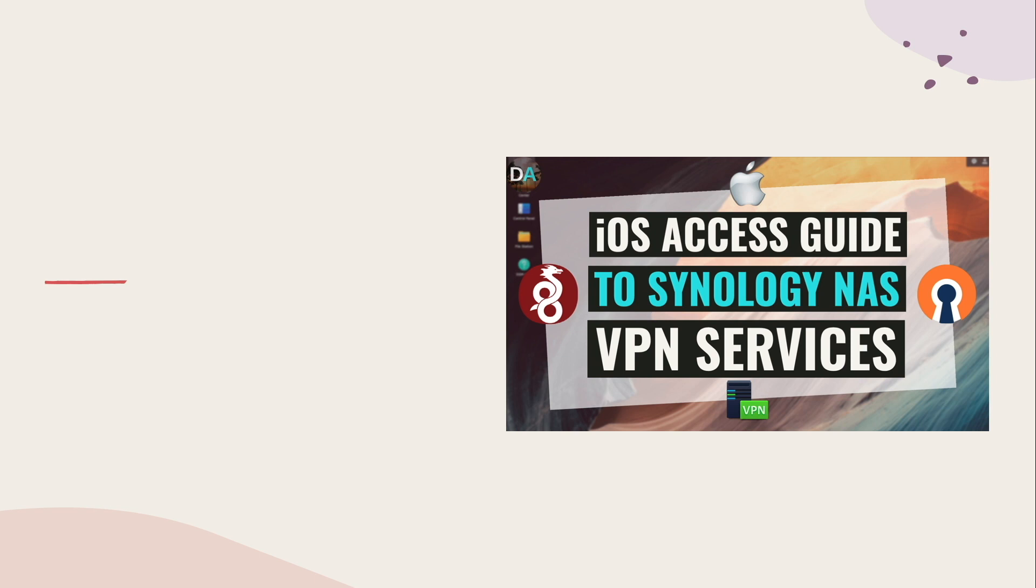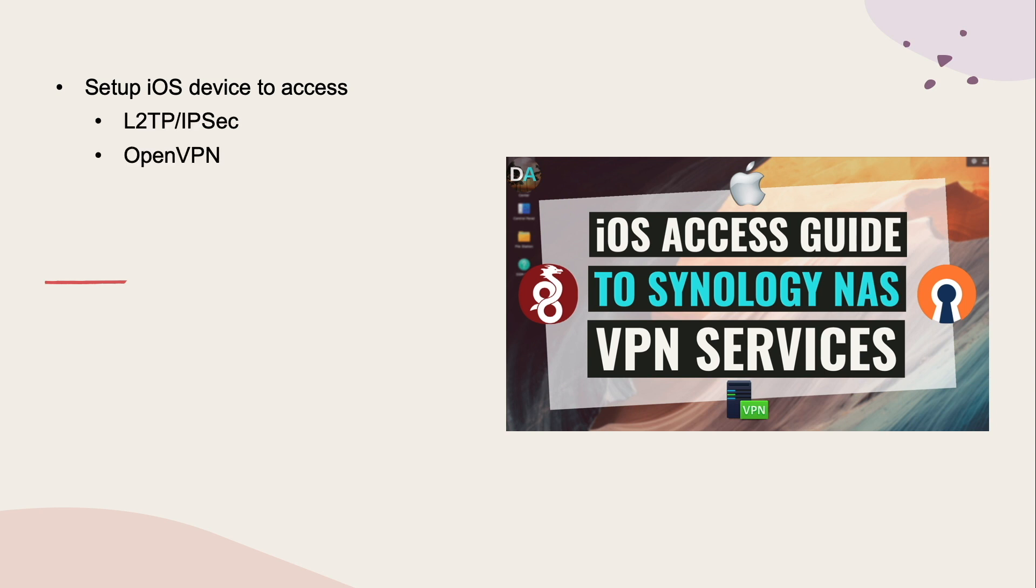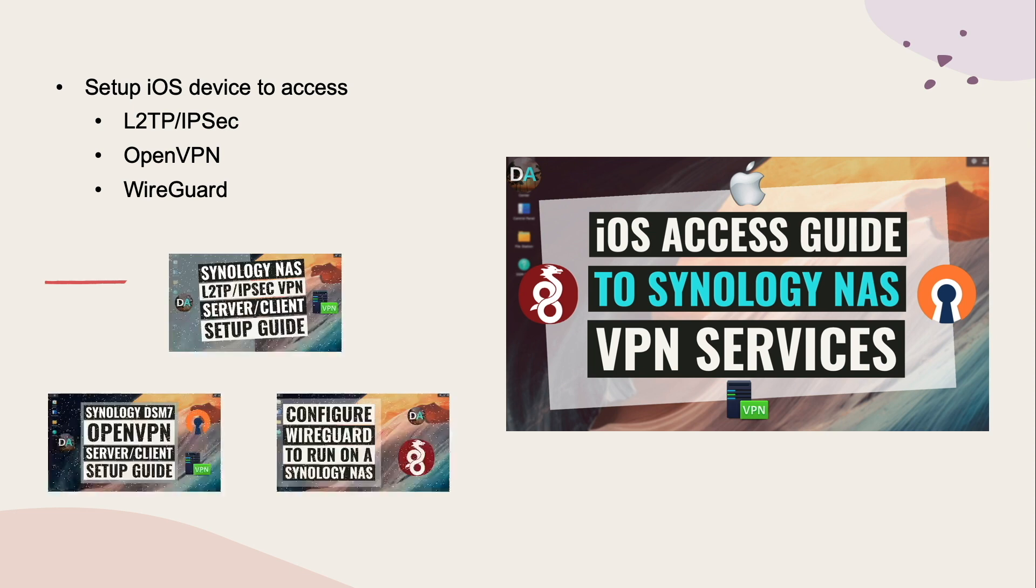In this video, I'll go over setting up an iOS device, specifically my iPhone X running iOS 15, to connect to an L2TP IPSec, OpenVPN, and WireGuard VPN running on a Synology NAS. I'll also leave a few links to videos that I've created that cover setting up those services on a Synology NAS in the description below.